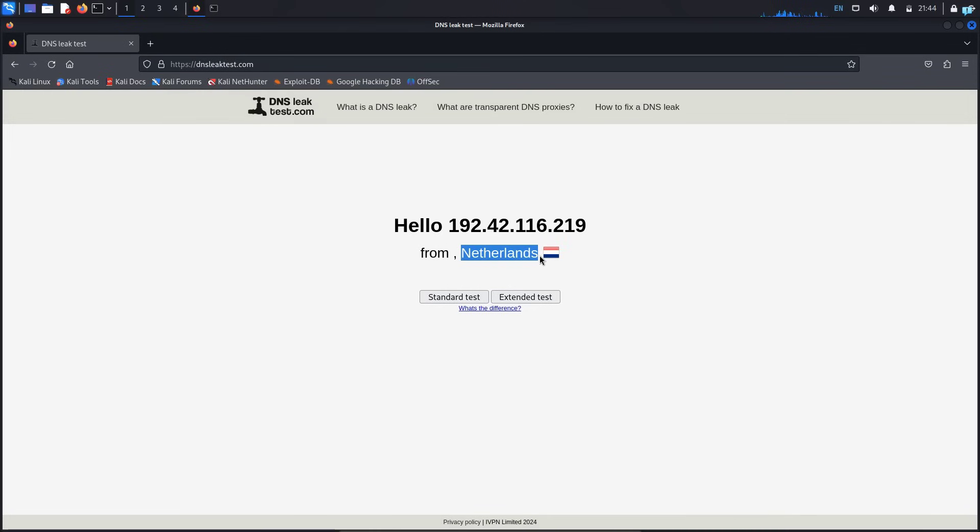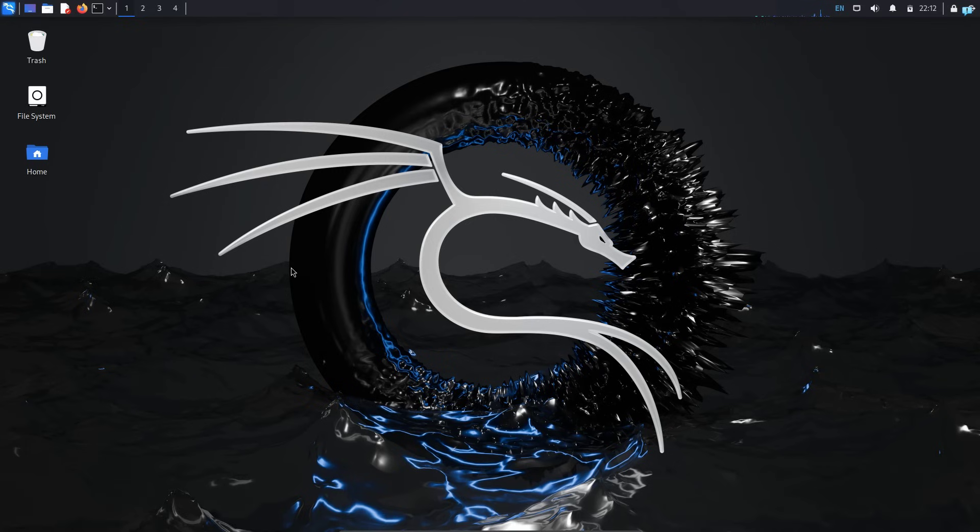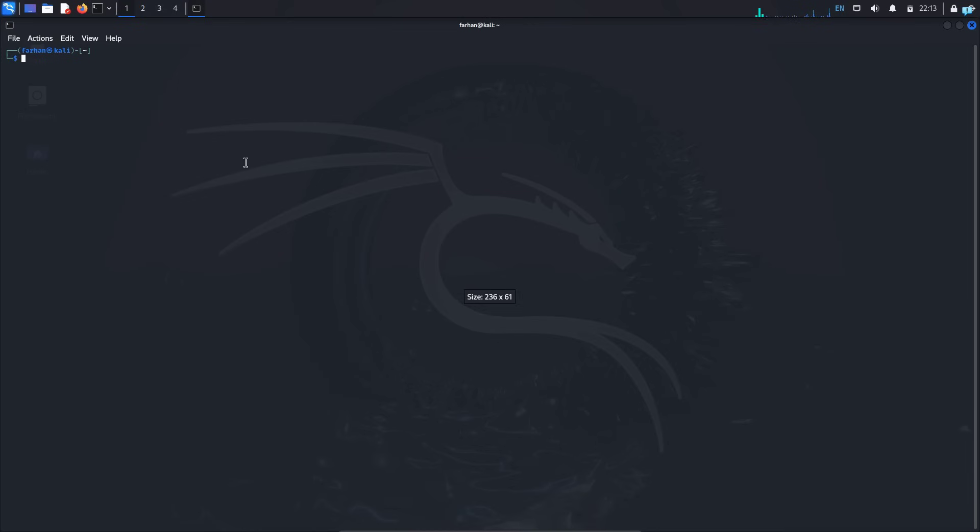We are going to be learning how to connect to the Tor network and how to automatically change your IP address every three seconds on Kali Linux. So let's get started. I'm in my Kali Linux right now. I will first open my terminal and install the Tor package.